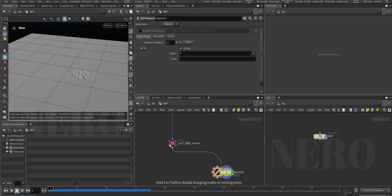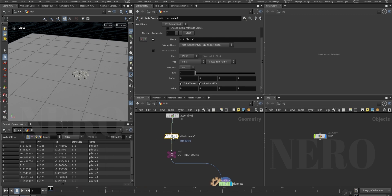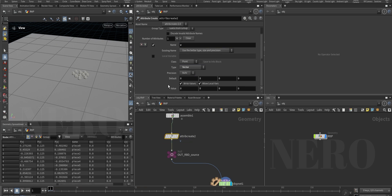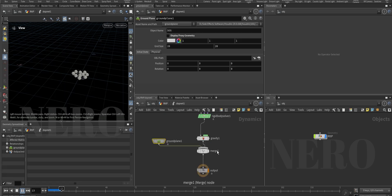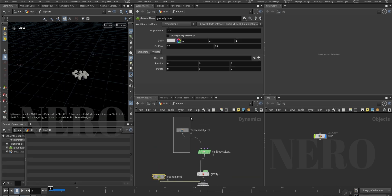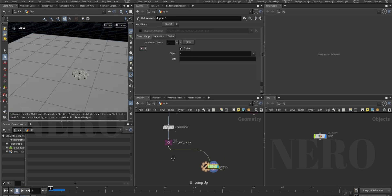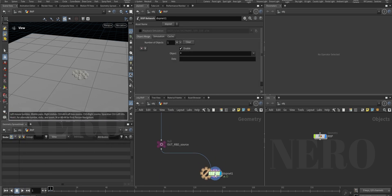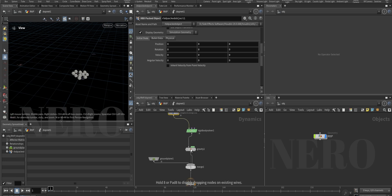Let's test it. I gave the geometry some velocity and it works - the spheres are moving. So no need for those extra nodes. This is our rigid body result. I'll set the frame range to maybe 100 frames.